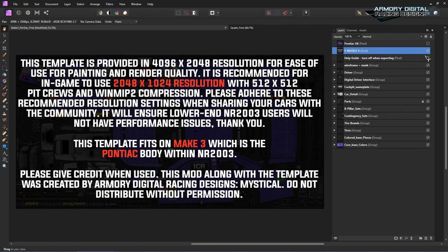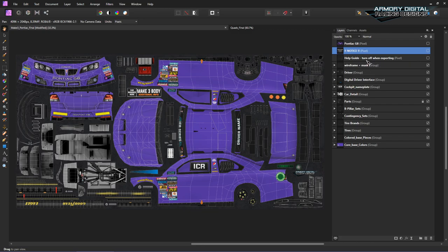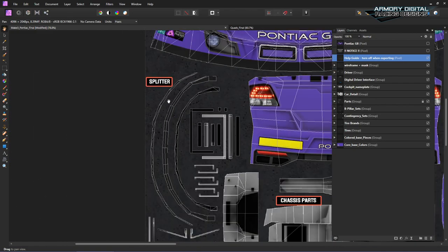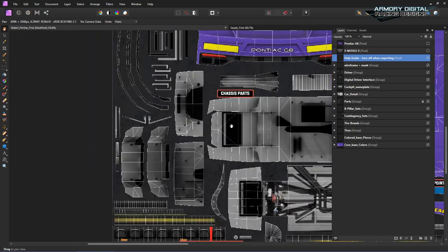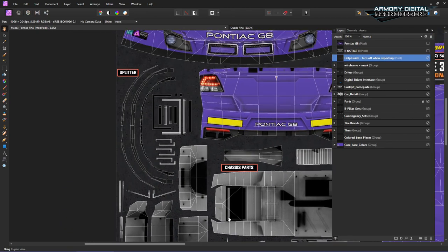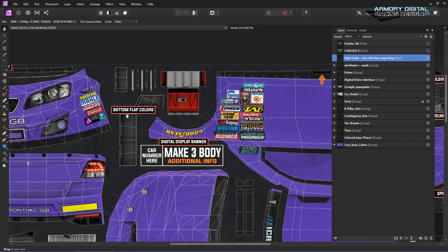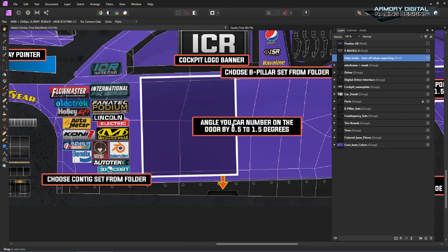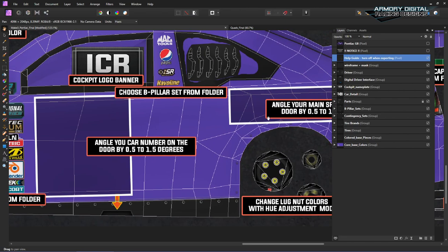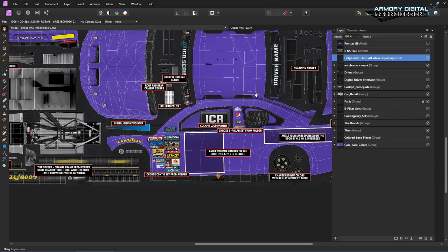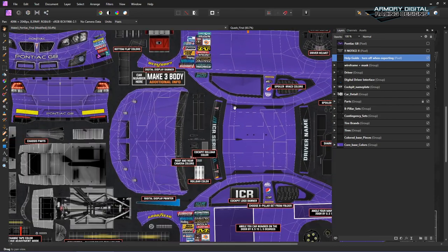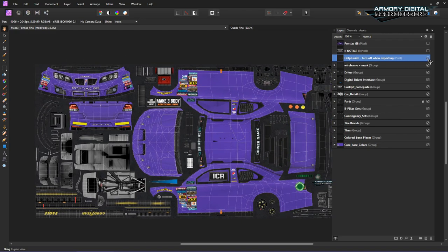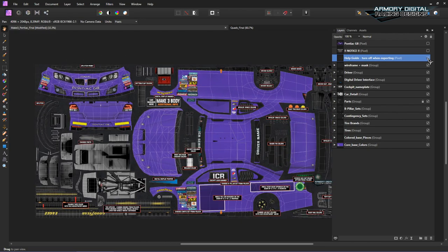So we'll turn that off. If you're new to painting, this is off by default — there's a help guide. I've labeled a lot of the key things so you know what these parts are called, because it can be kind of confusing. The chassis parts are grouped here, you have the splitter section, the bottom flap colors, roof rail tops — everything's been labeled. I've even put in some information that might be helpful in terms of logo and number placement and rotation. You obviously want to make sure this is turned off before you export, but if you need that extra help, it's there for you.